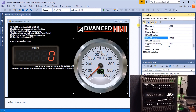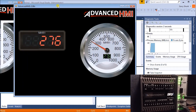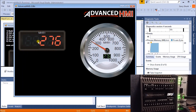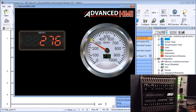We save the project and start it — it compiles and begins running. The gauge automatically populates with the value of MHR1. Going back to our program, you can see MHR1 is currently 276, which corresponds exactly to what our values are reading here — 276. And on our gauge itself we have the same value.